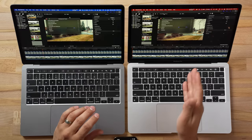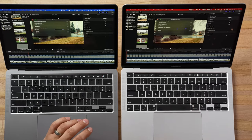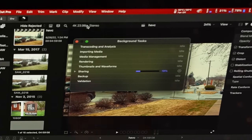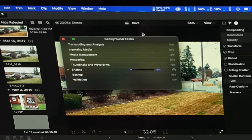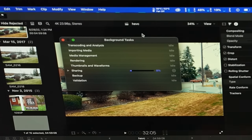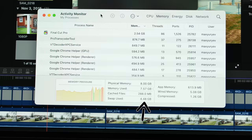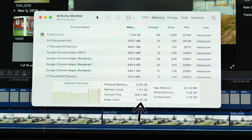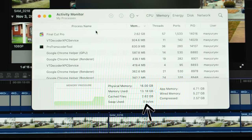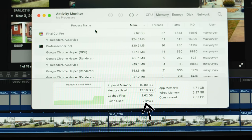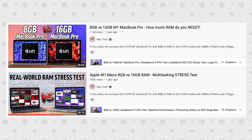Exporting the 5-minute project — the 16GB model started right away and is already at 20% compared to just 8% on the 8GB model. That makes sense because the 8GB model is already using 4.5GB of swap while the 16GB model has zero swap.